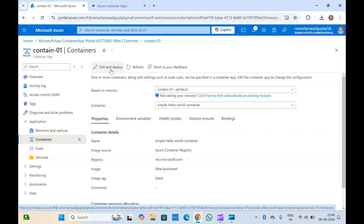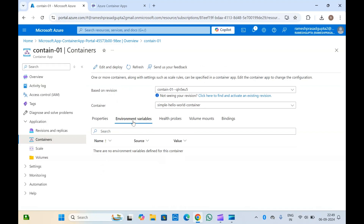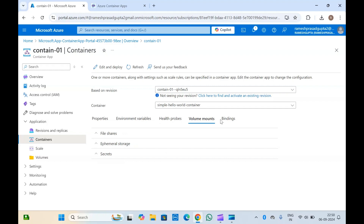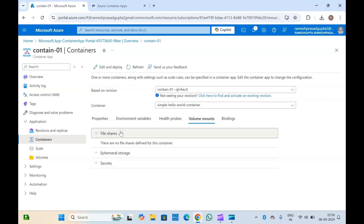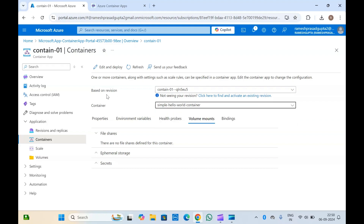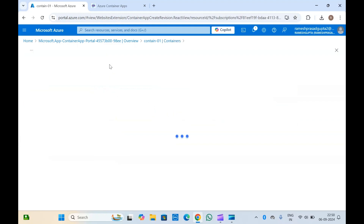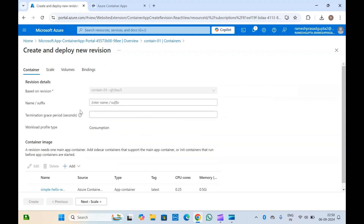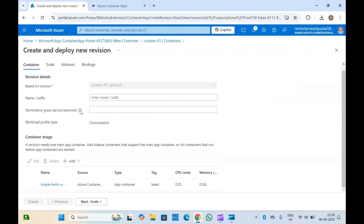If you click on edit and deploy, you can deploy from here. You will see all your environment variables, self properties, and whatever you have configured inside your container — you will see everything here. If you want to change your image or configuration, you can select from here and click edit and deploy, then re-select your container image.